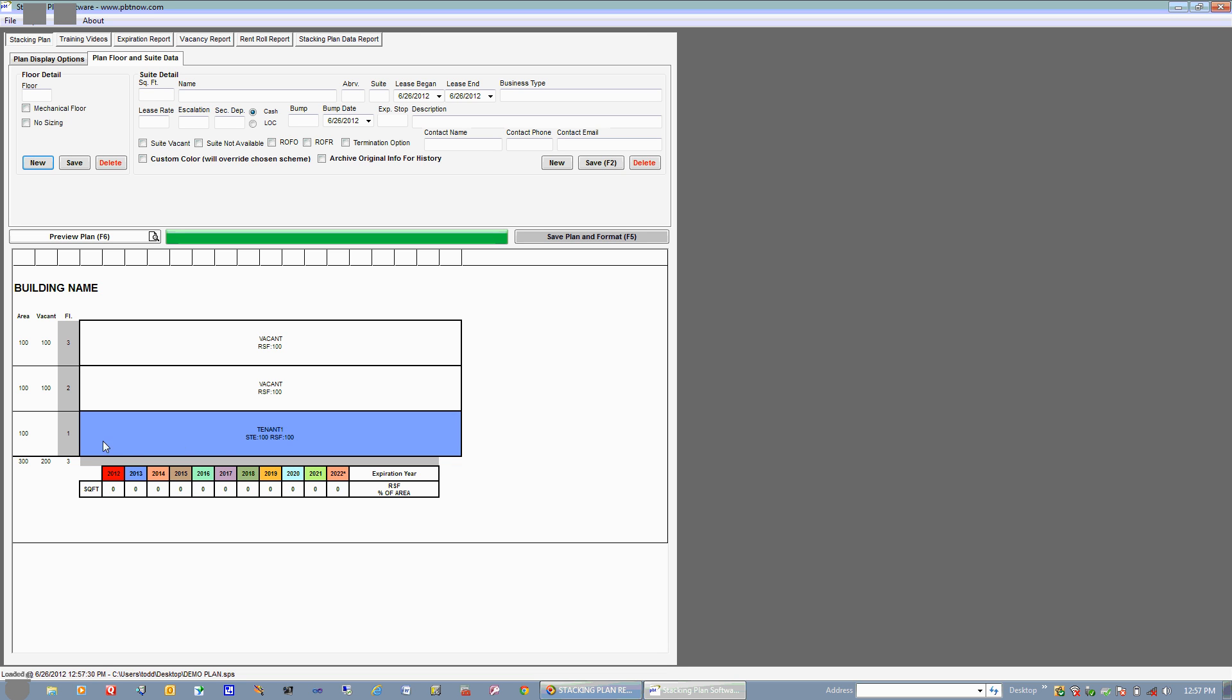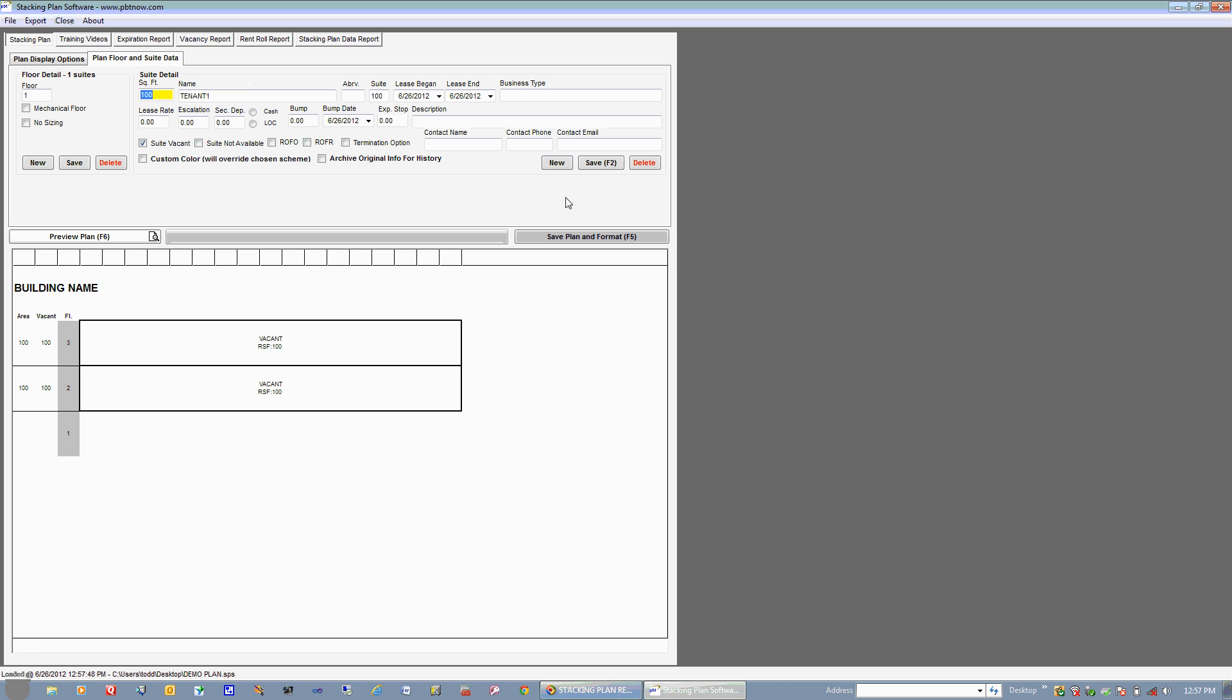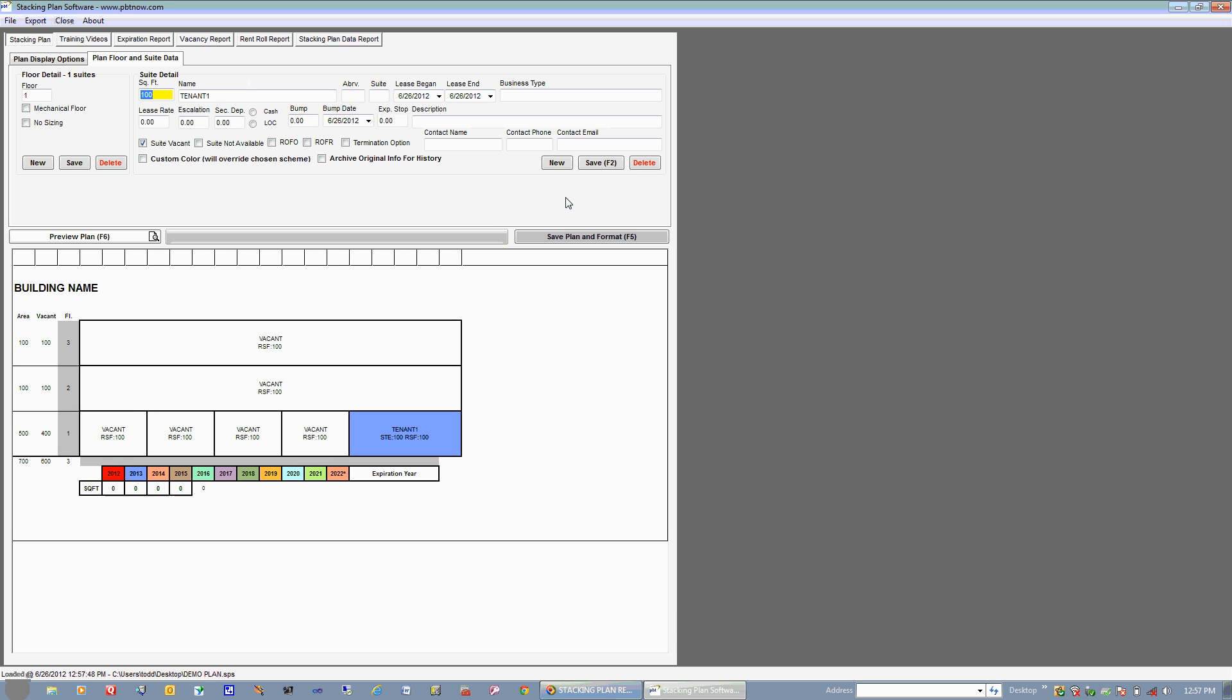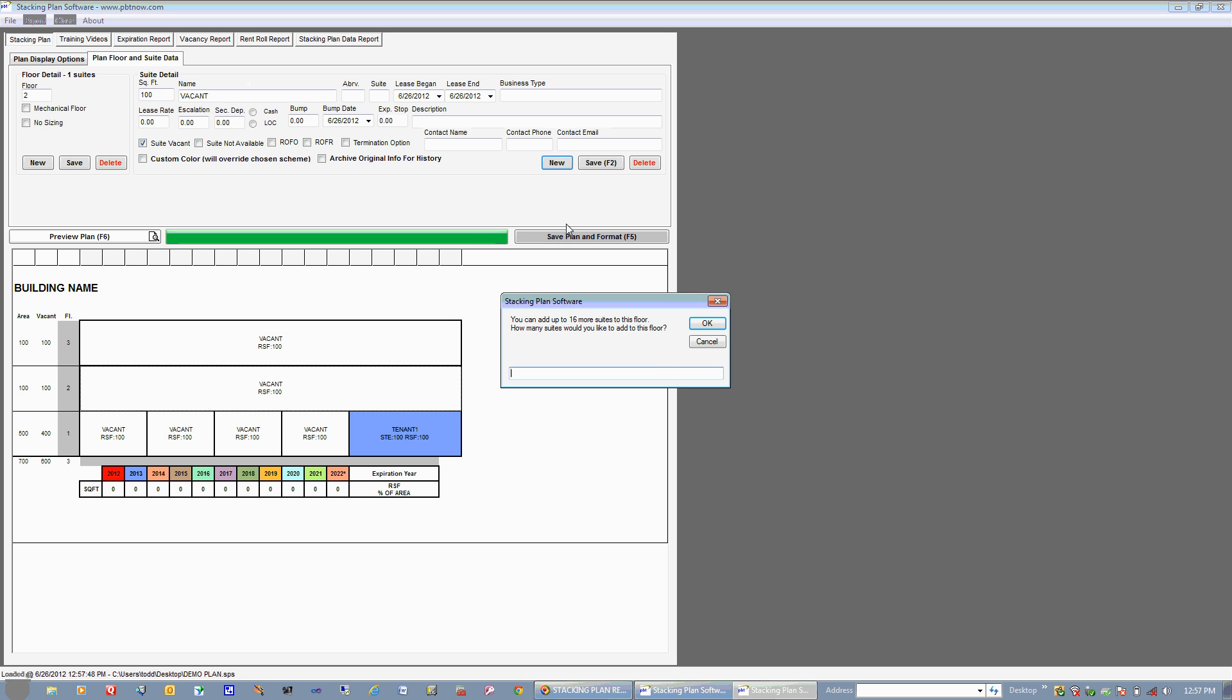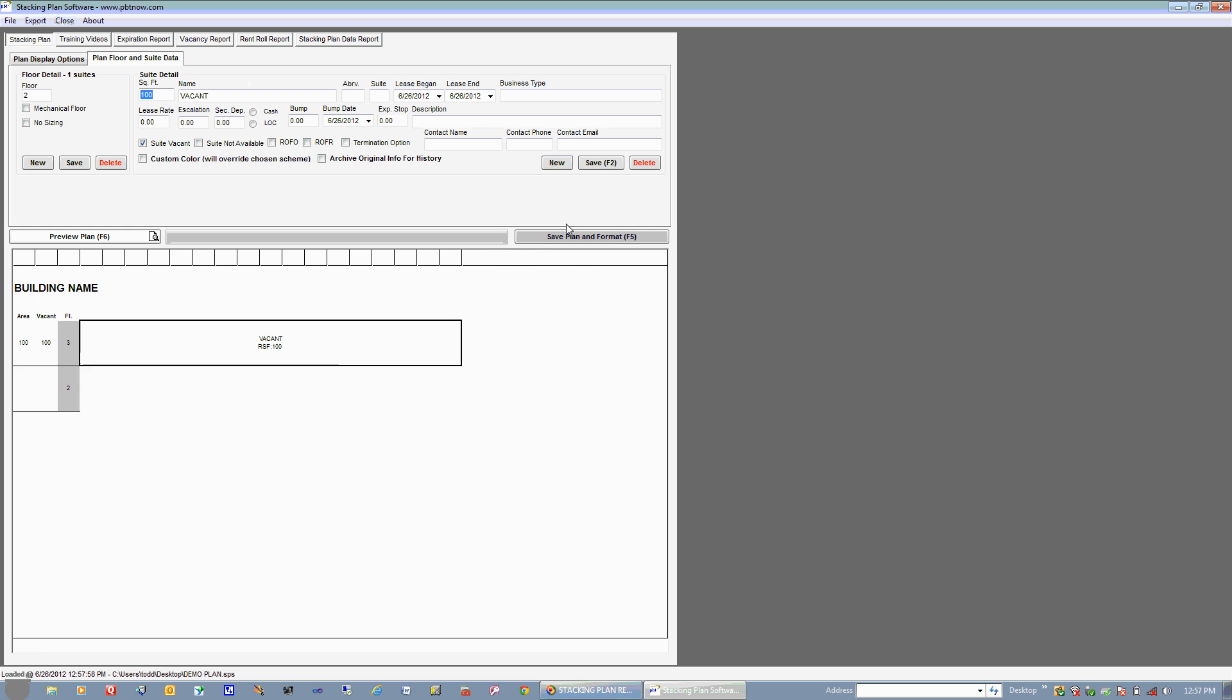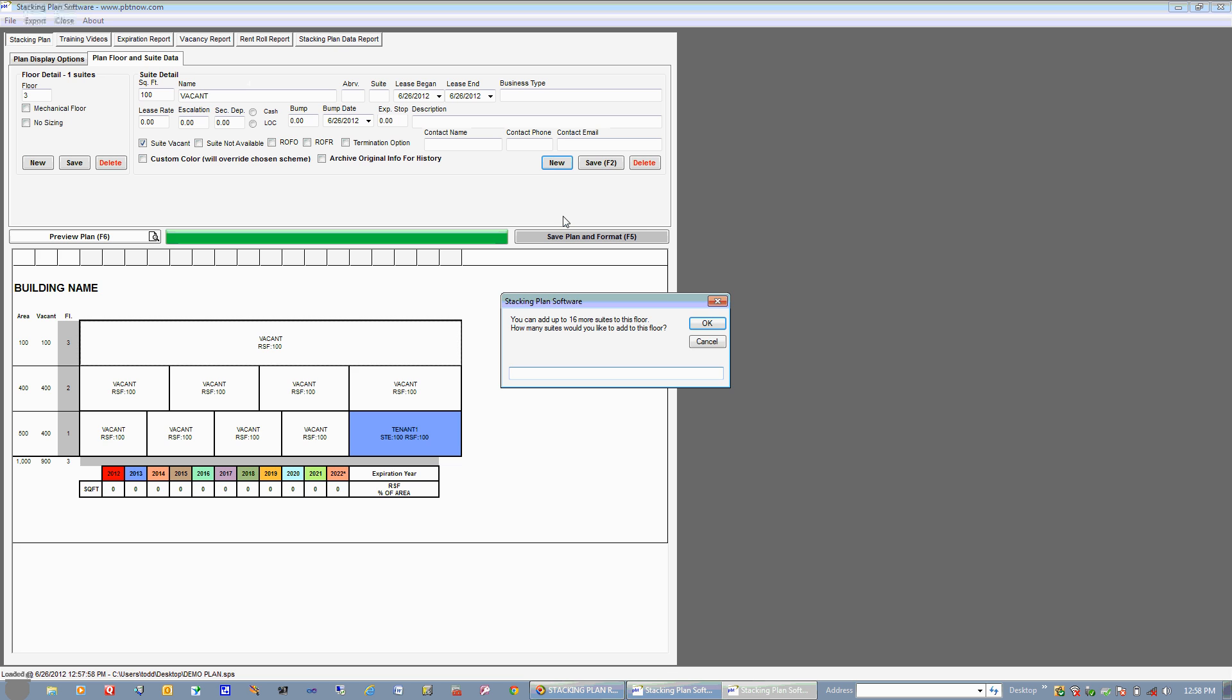Let's just say that our first floor has five suites. So what we'll do is choose the suite that's already there, which highlights it up here. We'll go ahead and hit New and we'll add four suites to this floor, which gives us five. Let's just say that our second floor has four suites, so we'll just choose this and we'll add an additional three. And let's just say that our top floor only has two suites, so we'll choose this and we'll hit New and we'll add one additional floor.